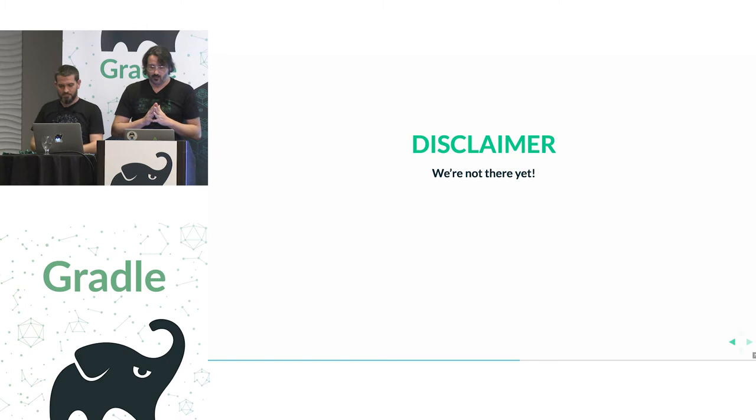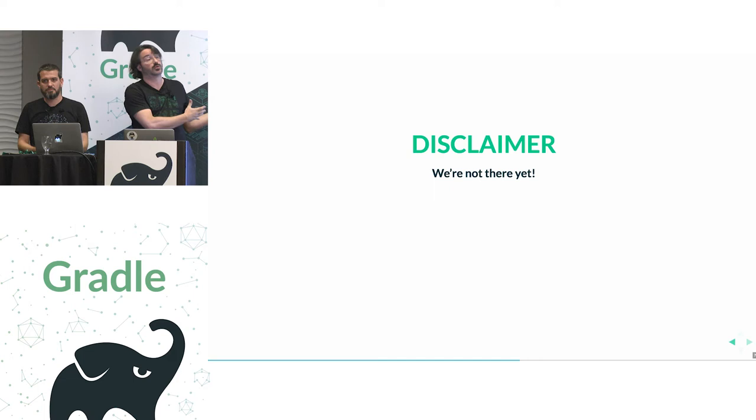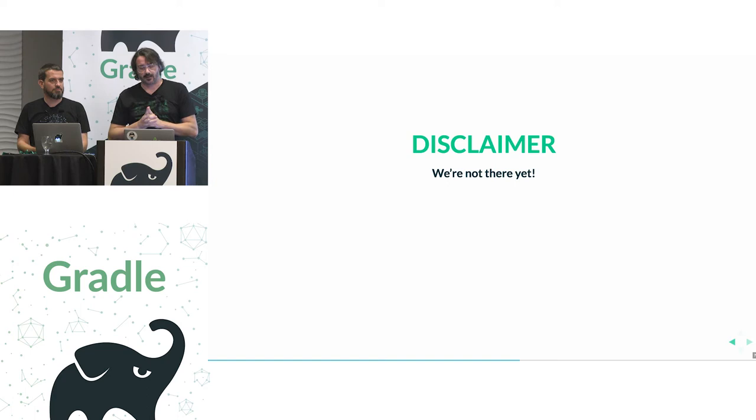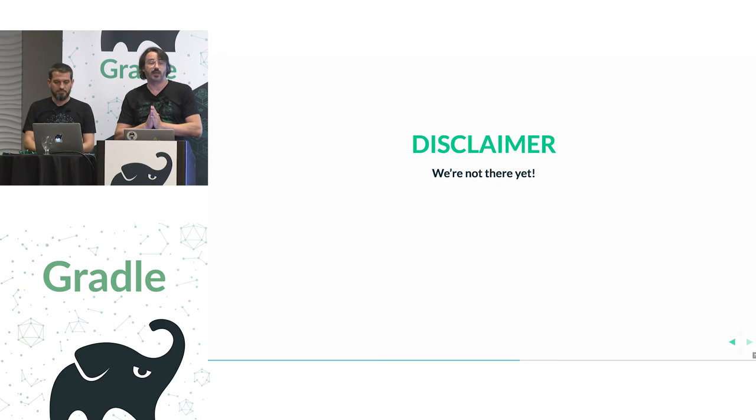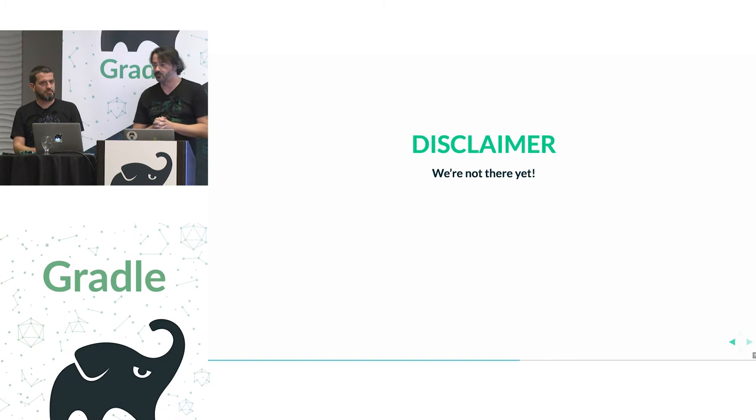And it's important that we recognize that even though everything we just shown you here is available today, and it's working, we don't think we're there yet. There's more that we have to provide so we can really call this Kotlin DSL project a 1.0 version that gets proper Gradle support, official support.